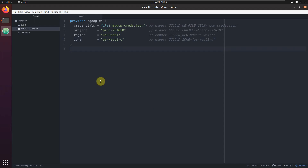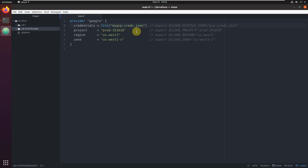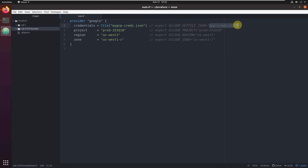There are four parameters to set up. For credentials, I'm taking them from a specific JSON file — I'll show you how to generate this file. If you don't want to hard-code it, you can export the environment variable 'GCLOUD_KEYFILE_JSON' with the path to the file.